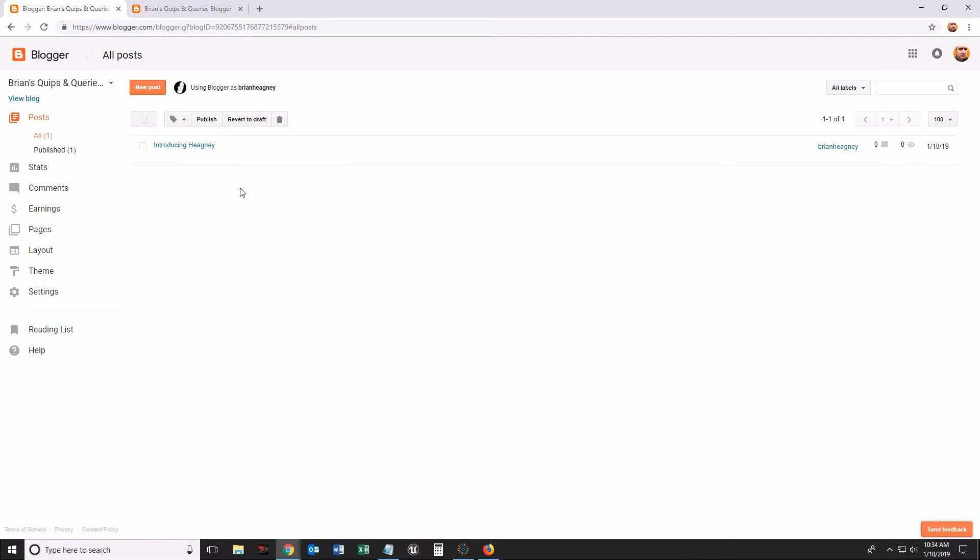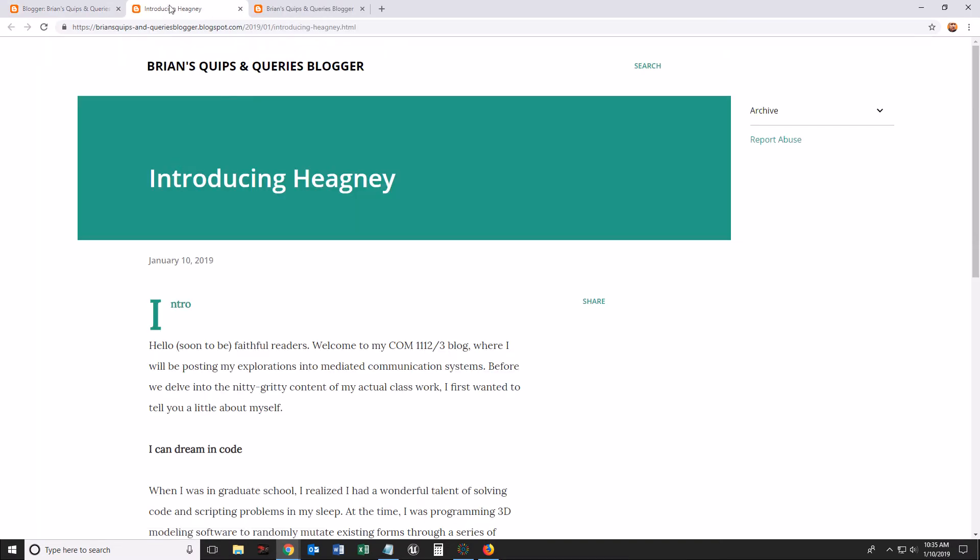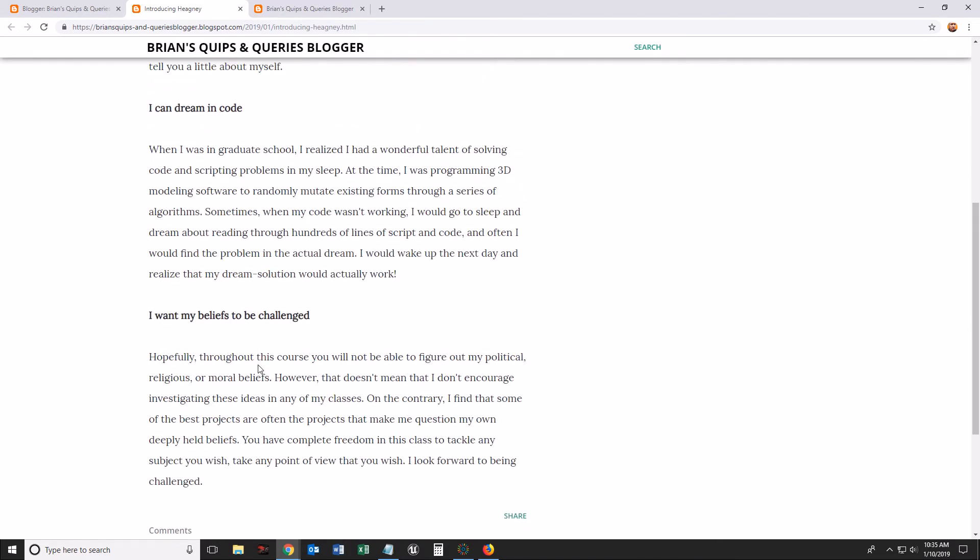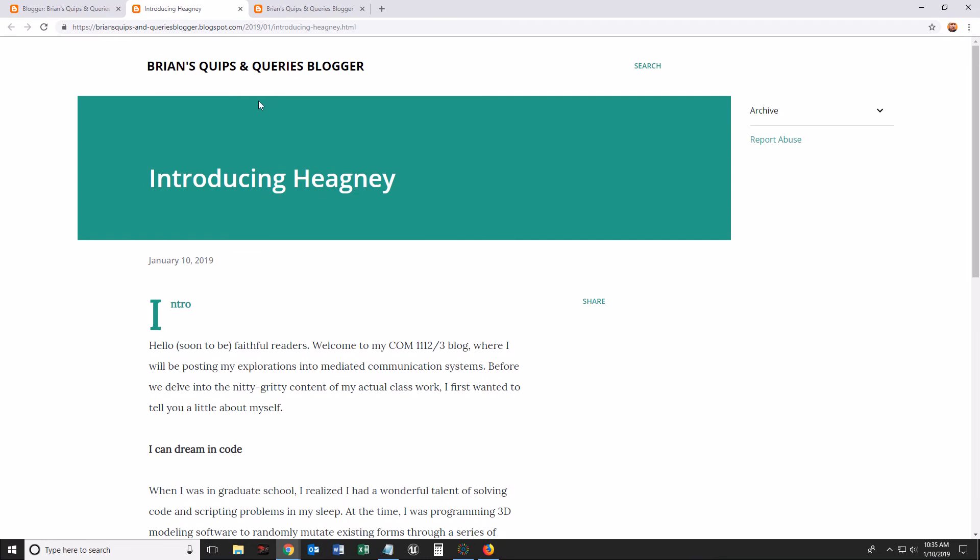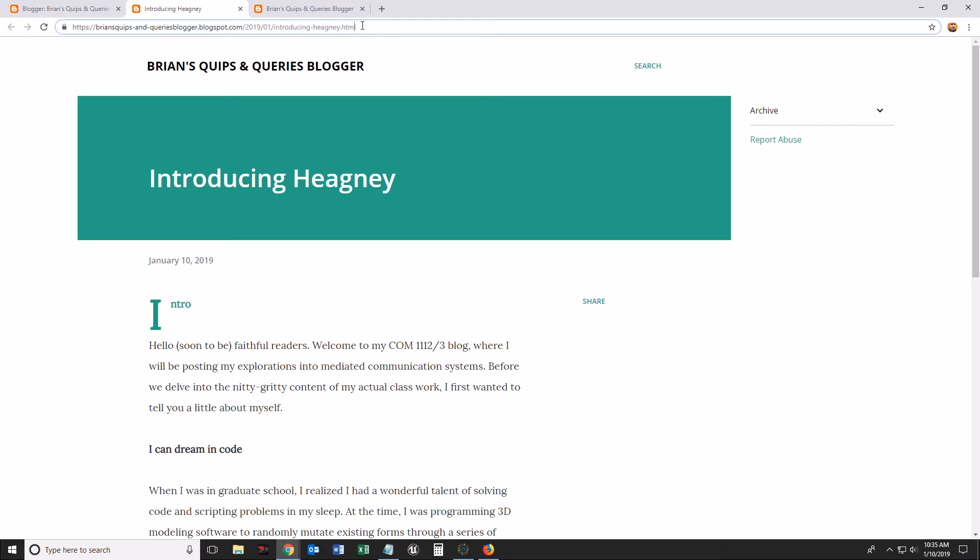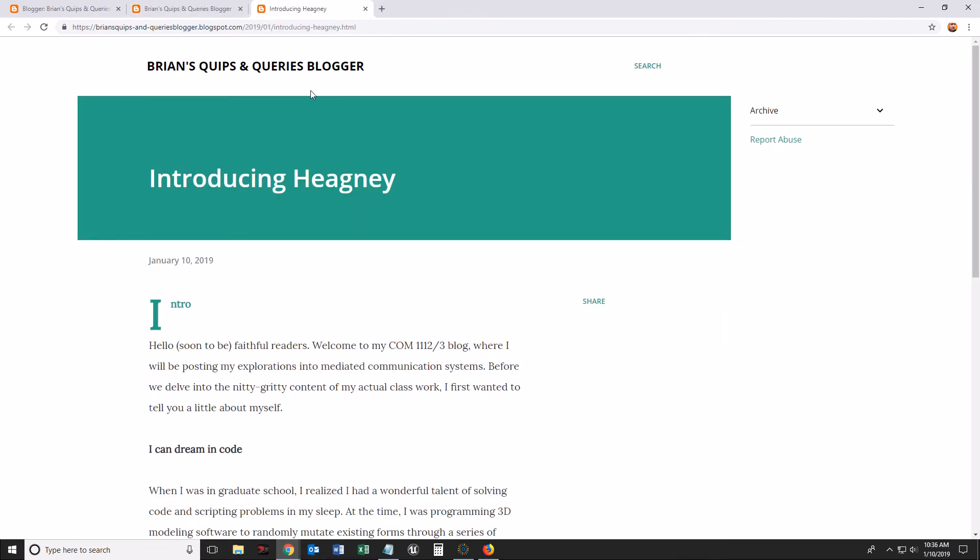The other thing we can do is what if I want to paste this Introducing Hegni into the form assignment? Well, now I need to hover over this blog post and click the View button. It's going to open up a new tab. And now let's see what we're looking at. We are looking at the entire post. But the important part is, what is the web address? HTTPS Brian's Quips and Queries Blogger dot blogspot.com. And then there's a few extra things here. And the extra things are bringing me to a specific page in this whole website. 2019-01, that's the date. Introducing Hegni is the title of the blog. And it auto generates this when I push publish. So that's the difference.